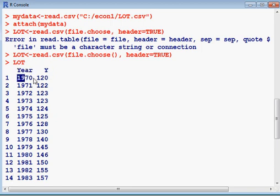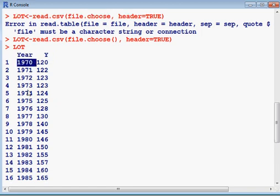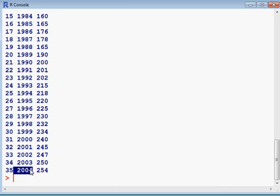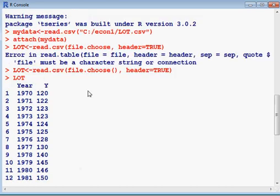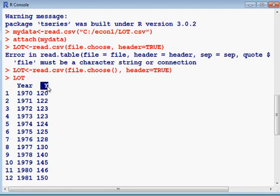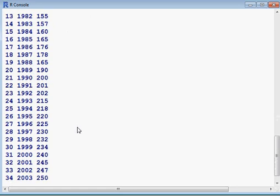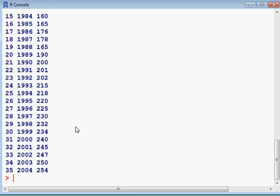Now I want to convert this Y into first difference. This is a very simple job. Wait a minute; I am checking the command. Before I write that, Y<-cbind(Y), which means small y can represent big Y.